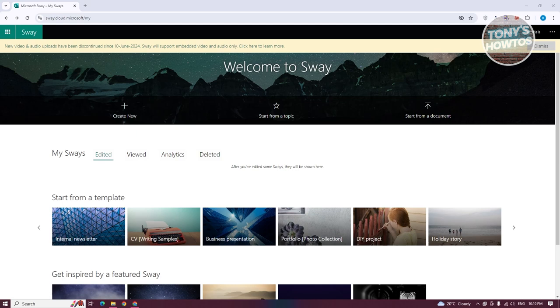The first thing you want to do is go to the official website, which is sway.cloud.microsoft. From there, log in to your Microsoft account, and once in, you have three options for creating your presentation.